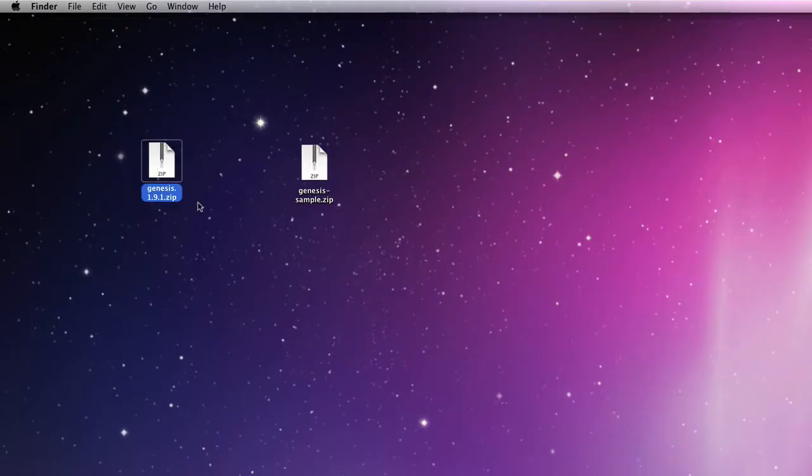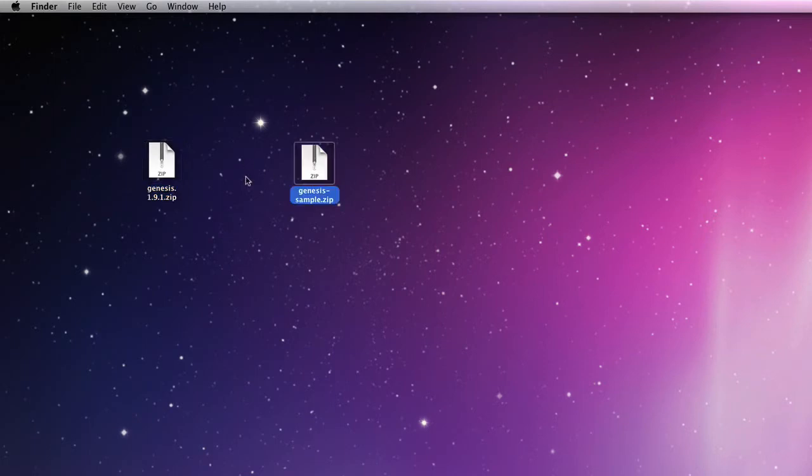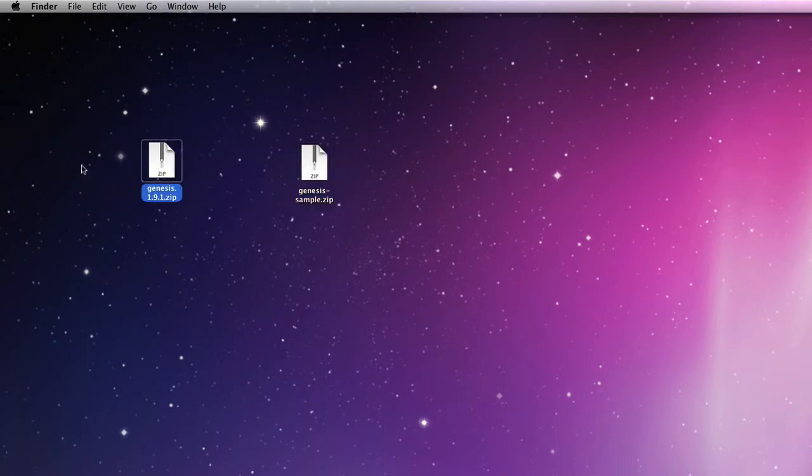So I've downloaded these themes to my desktop as zips. Here they are: that's the Genesis theme framework and that's the sample zip—that is the child theme. This is the main framework; you never use this as a theme. You always use the child theme.